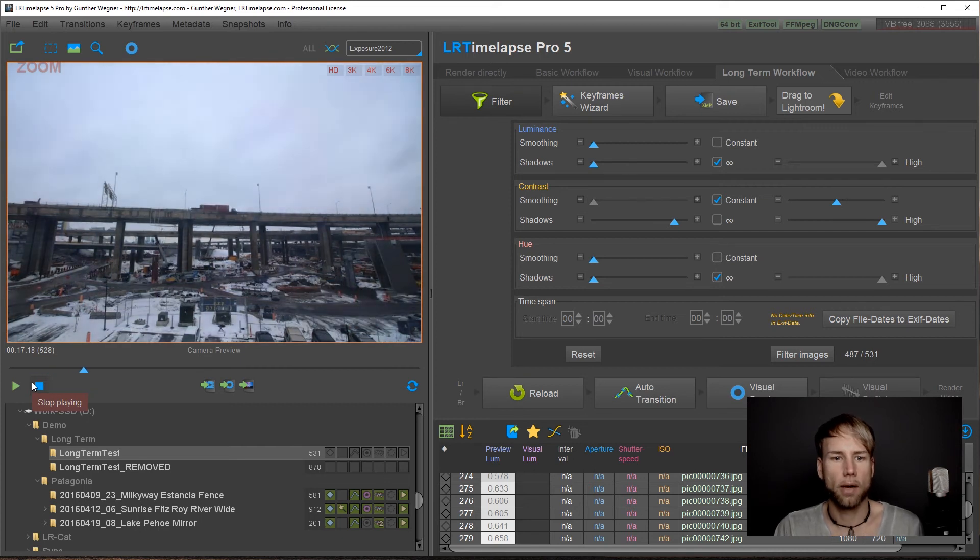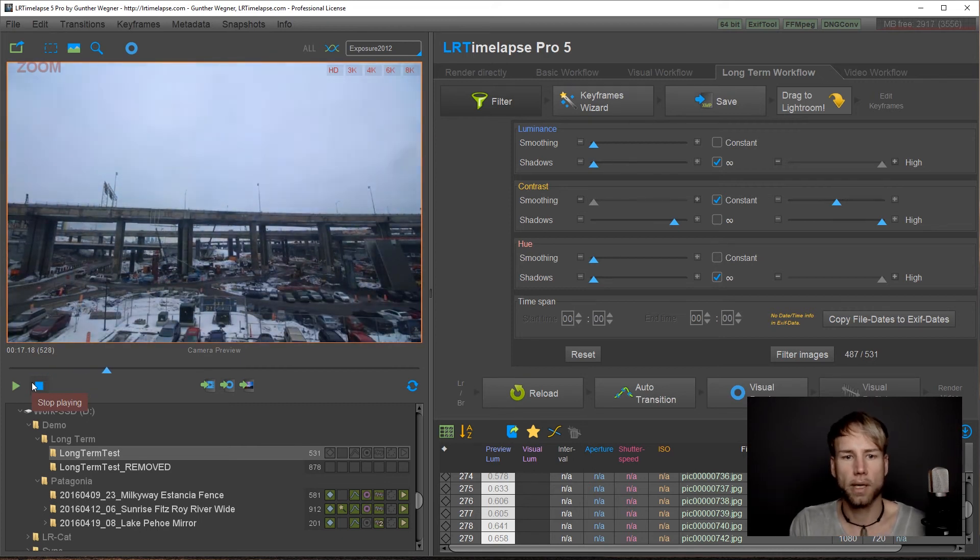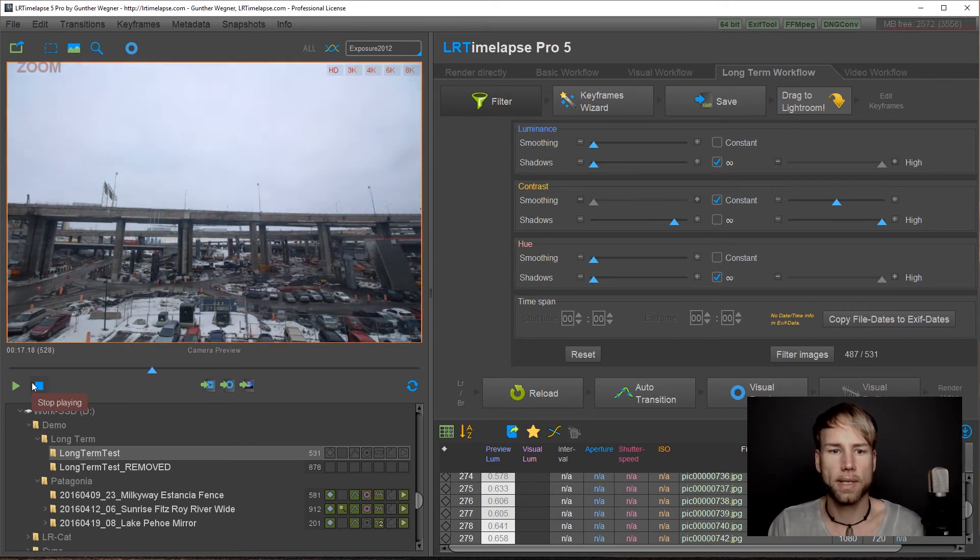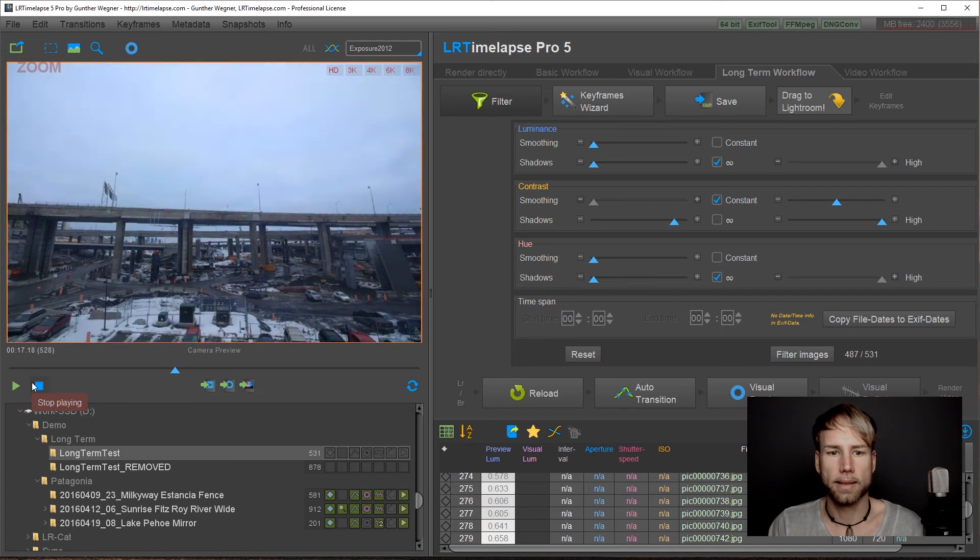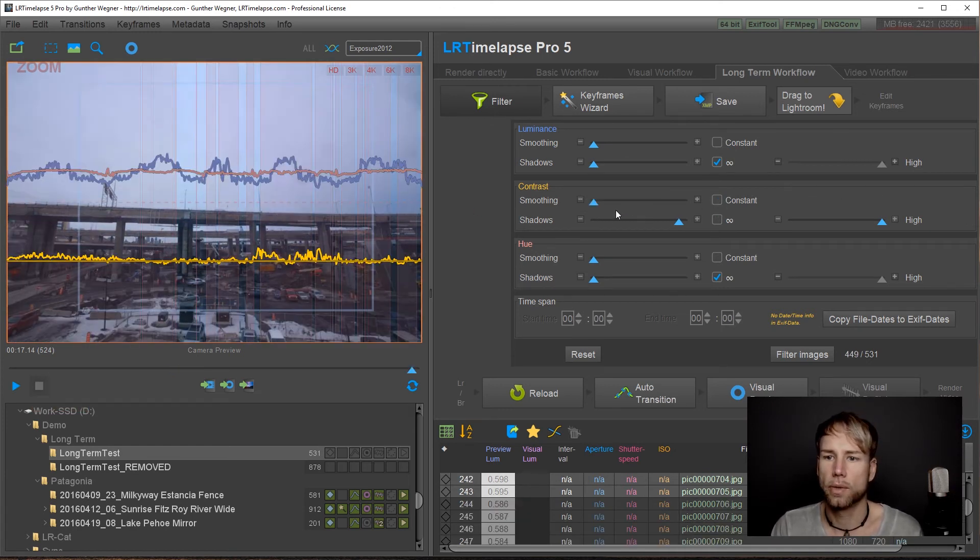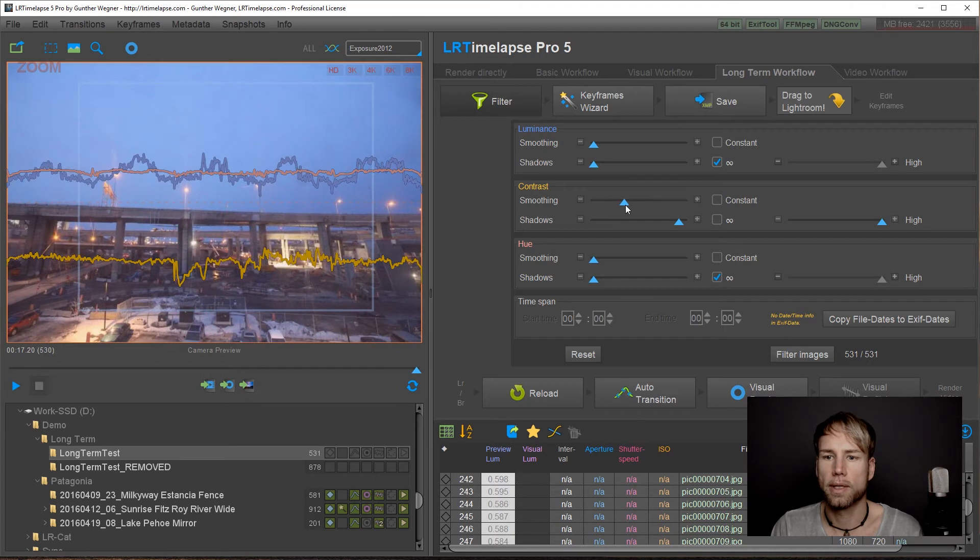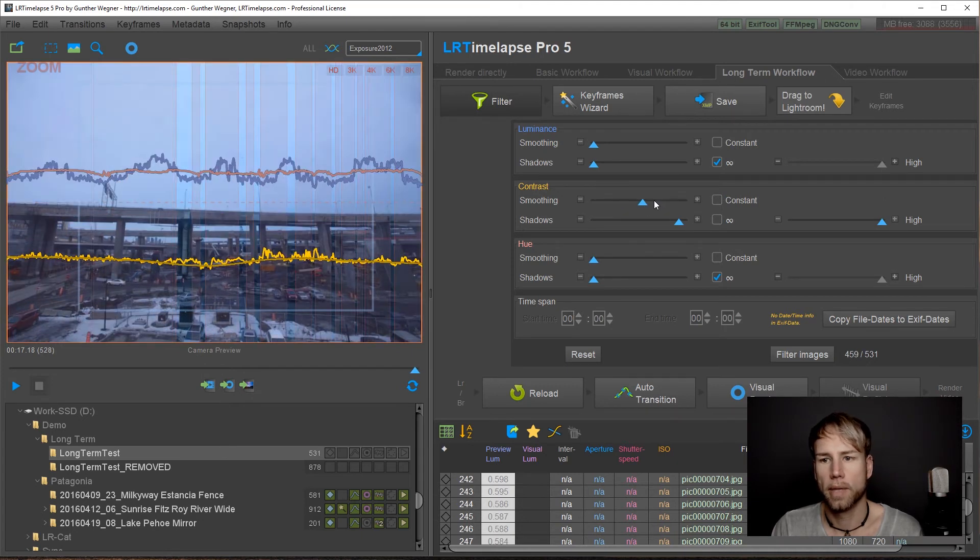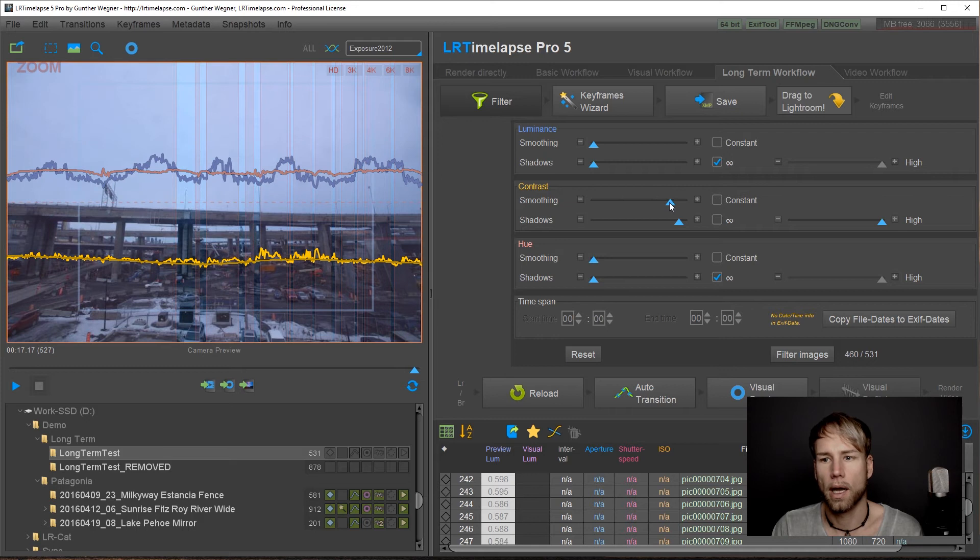And now the images should be gone that have the raindrops on the lens. Another option would be not going for the constant one but just use the smoothing slider and make a rather high smoothing value.